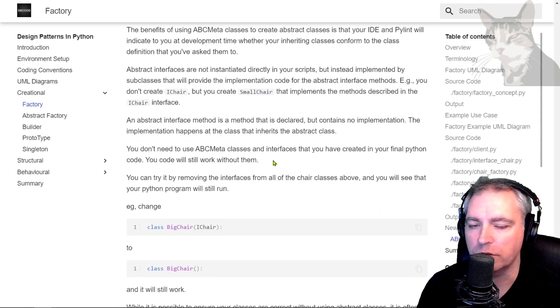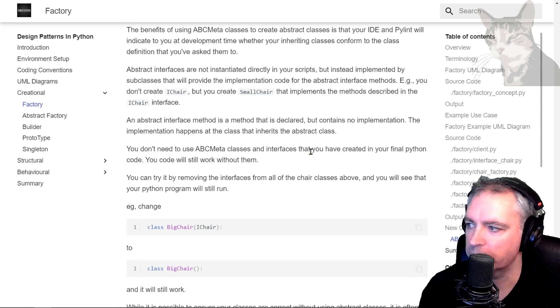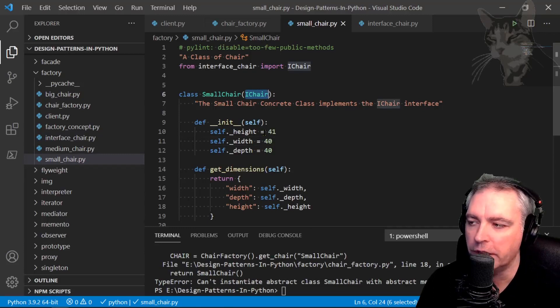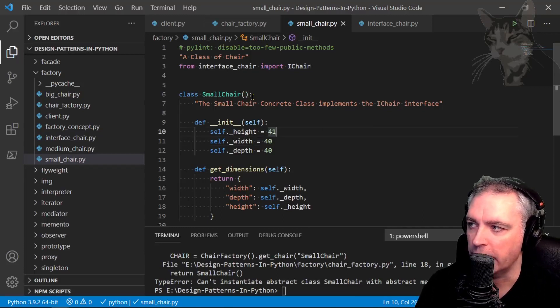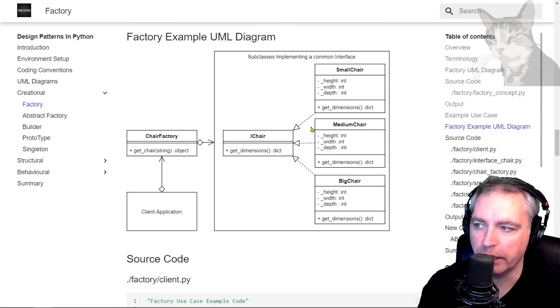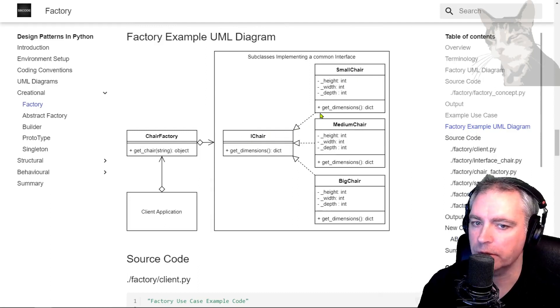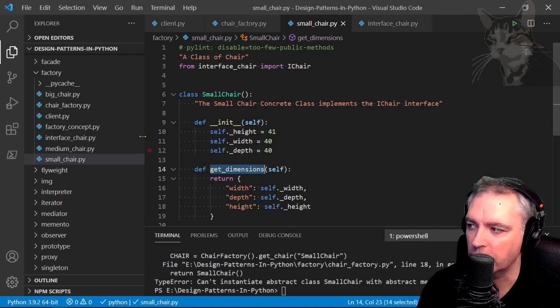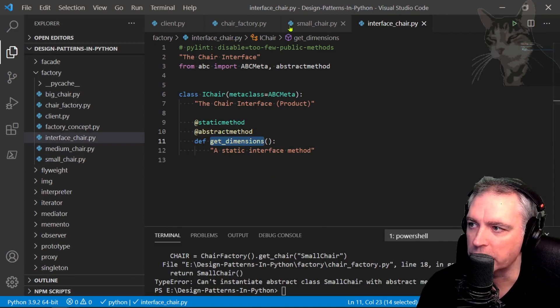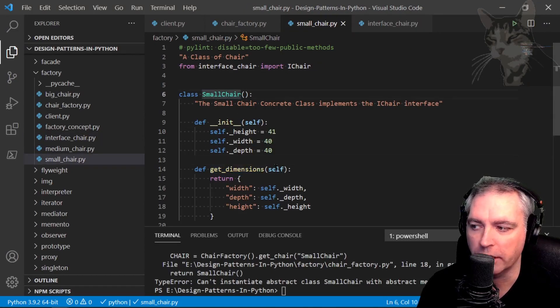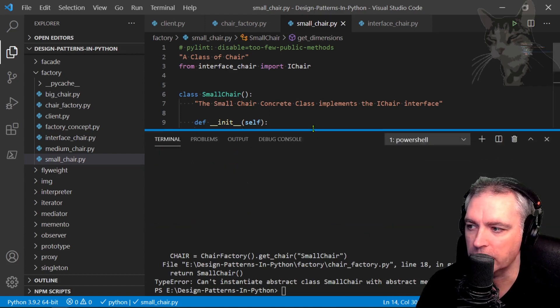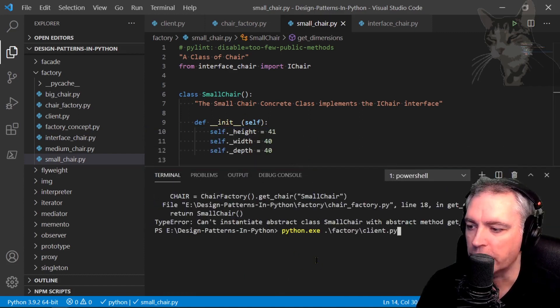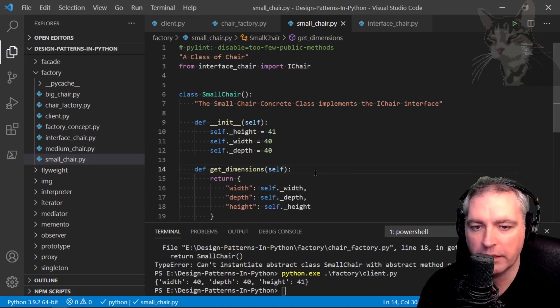So let's look at this. So if I just remove the iChair interface from small chair, so now if we look at the UML, small chair is no longer implementing iChair but it will still work because I have the correct method there already. So it's not getDimensions here that's actually being executed, it's getDimensions in the small chair class that gets executed. So let's just run that and prove that it still works. Factory client py, there we go and it works.